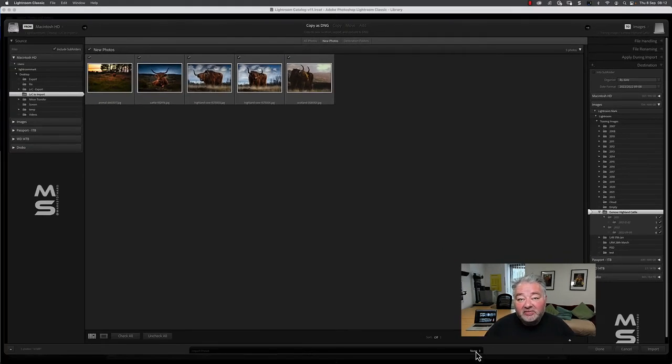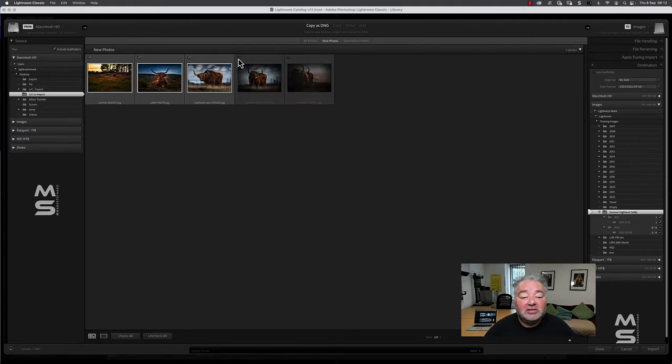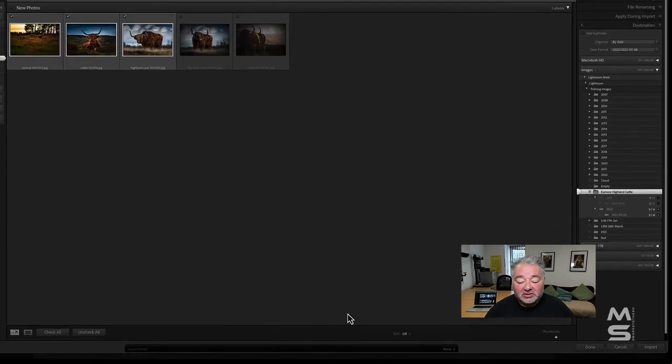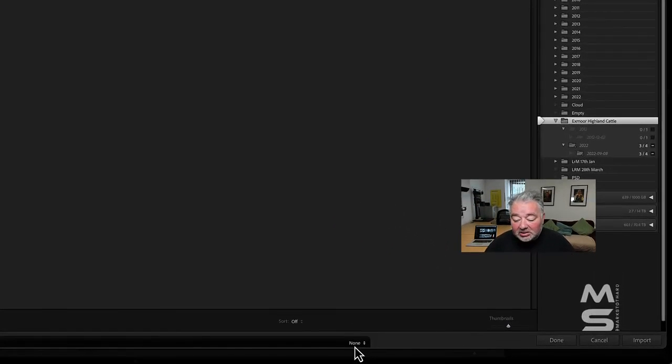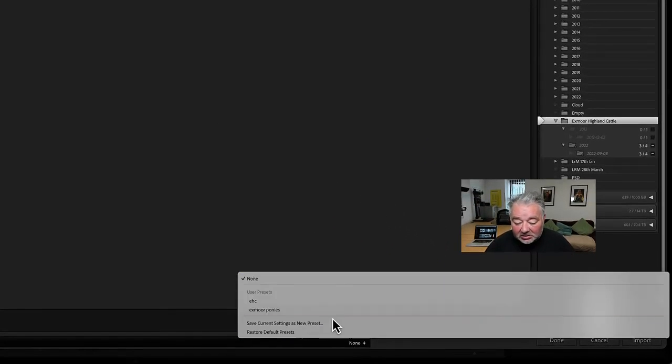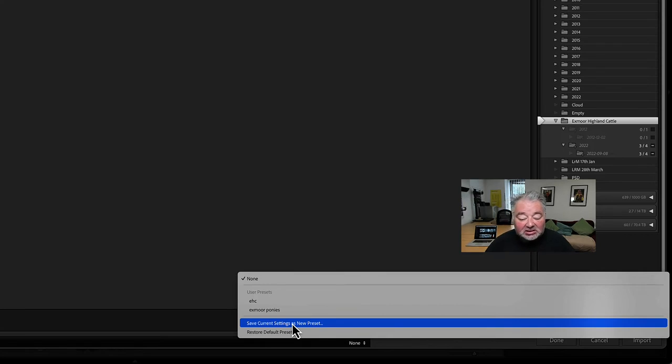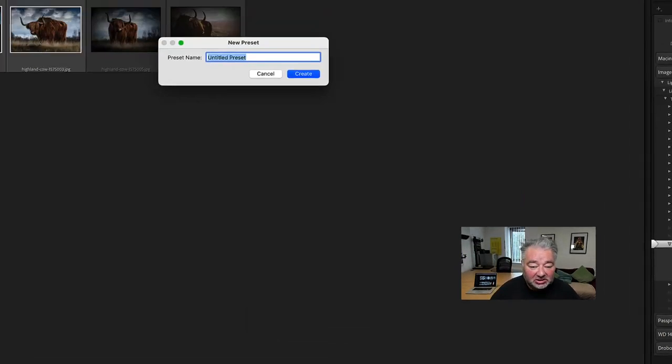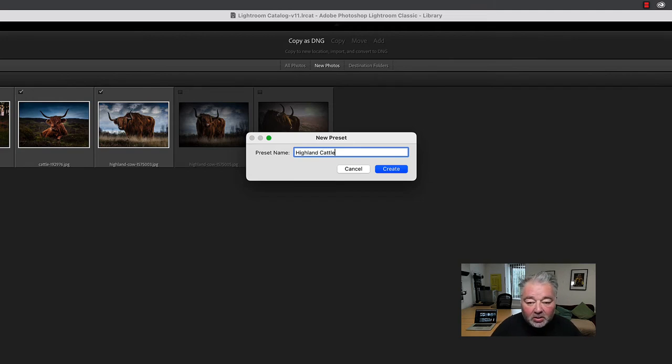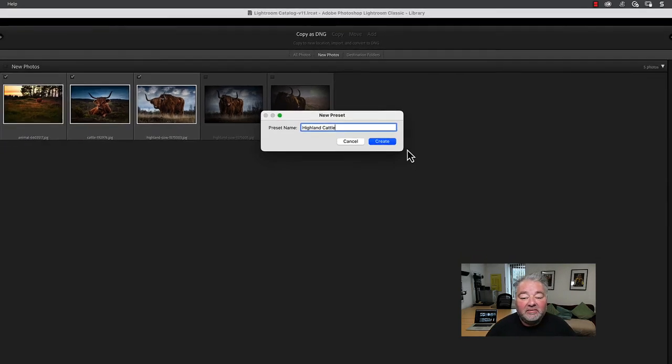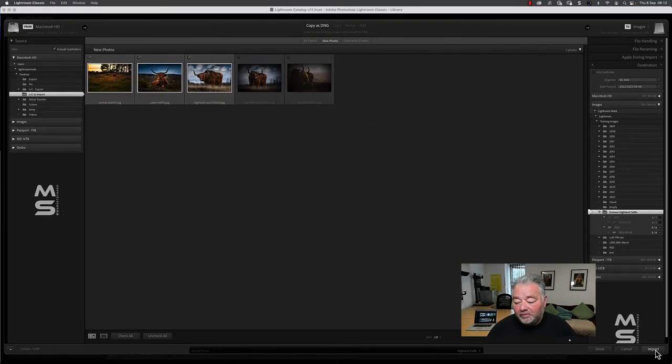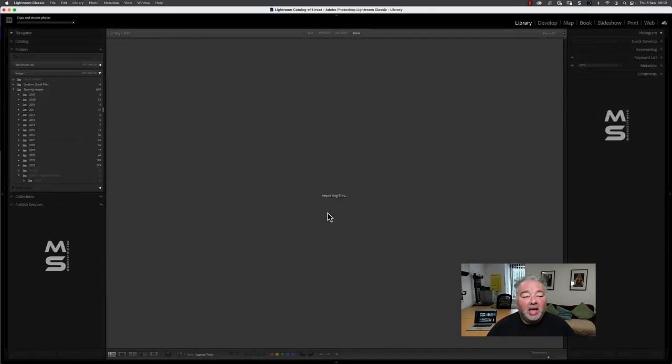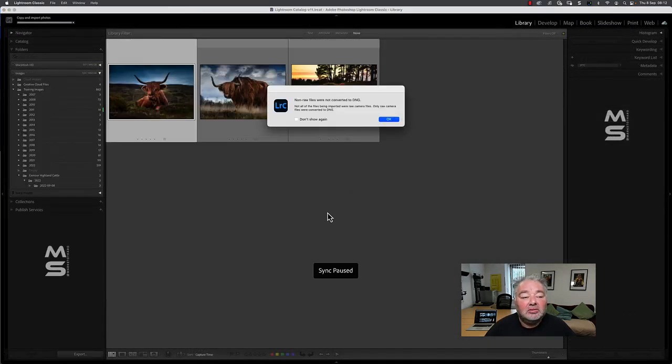Okay, so now I'm going to save this as a preset. For all intents and purposes, I'm only going to import three of these images, so these first three. I'm going to save current settings as a new preset, so I'm going to call it Highland cattle and I'm going to save that. I'm going to import them, and there we go. A few seconds, three imported files, and you can see they're there.